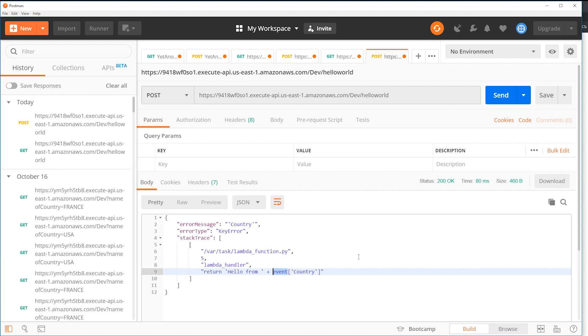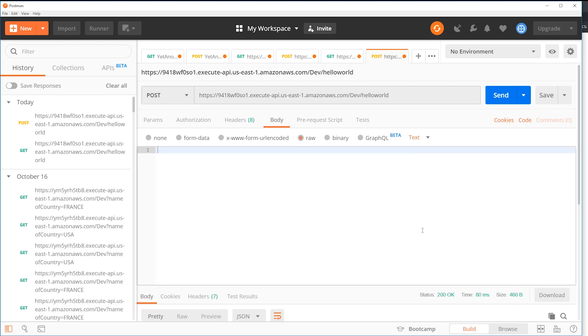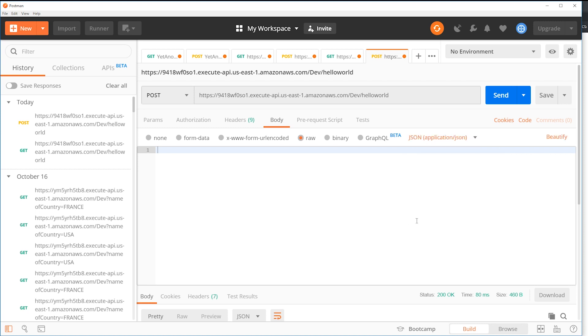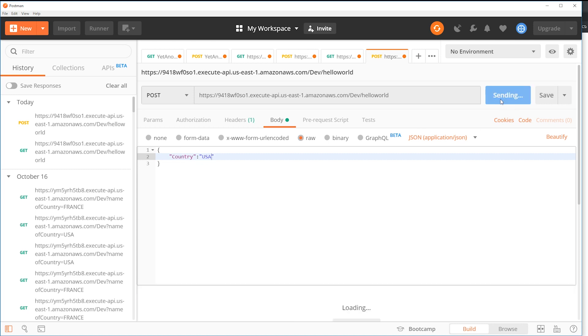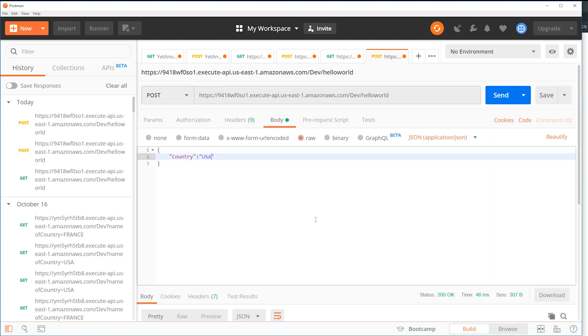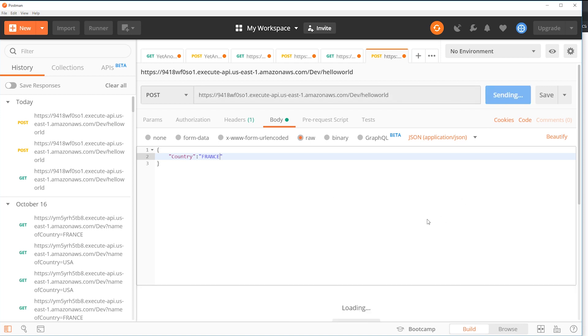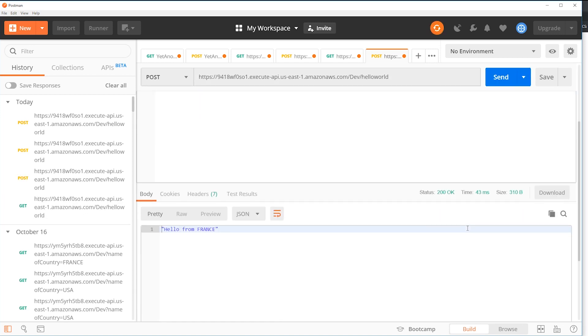So we're going to click body, raw. You can make it JSON. And all we're going to do is do the same thing we did before when we were testing in the API Gateway itself. Then we are going to click send. Here we go - hello from USA. So if we change it to France, where women's soccer World Cup is happening, click send. Here we go - hello from France.